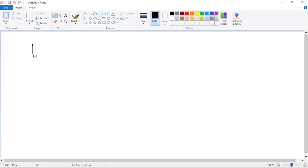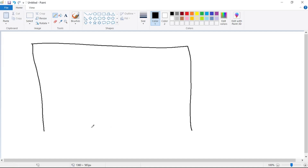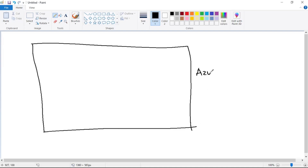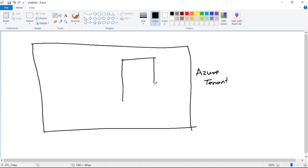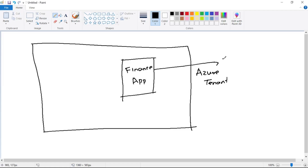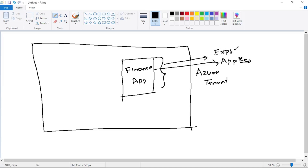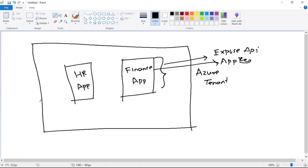We have this Azure tenant, and in this tenant we created an app registration for our finance app — this is the finance app app registration — and here we exposed APIs. Then we created another app registration for our HR app. In the HR app registration, we provided the required API permissions to consume APIs from the finance app.